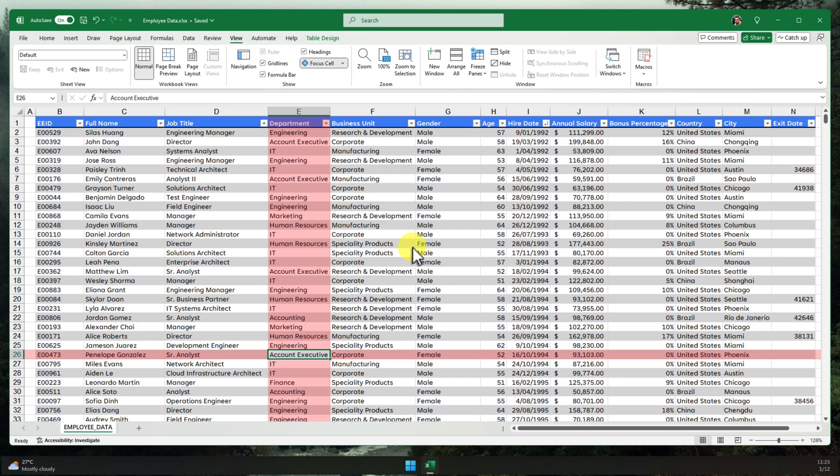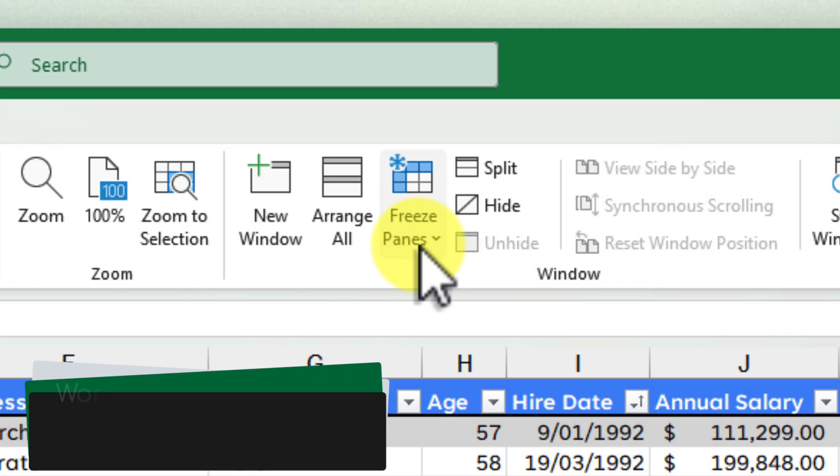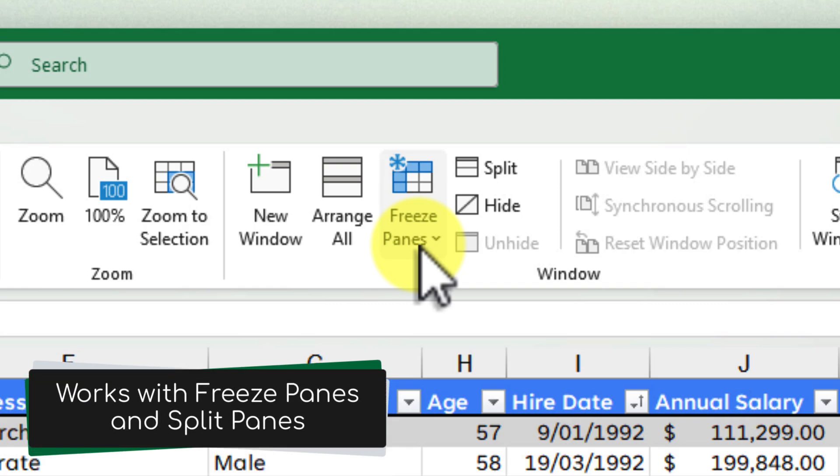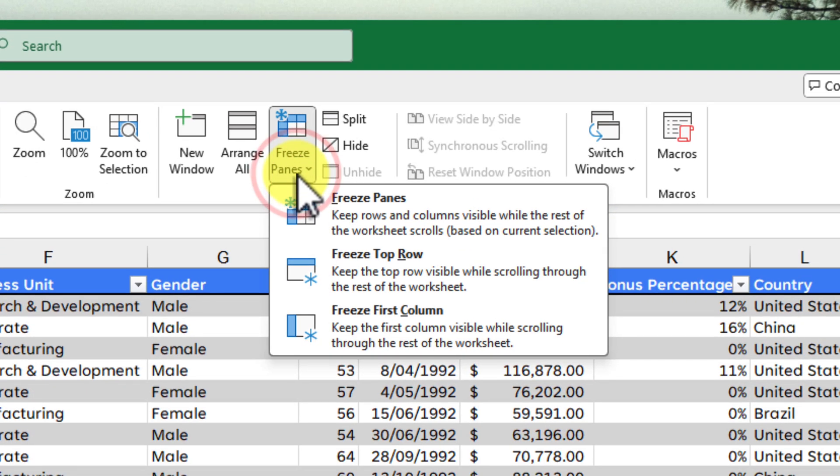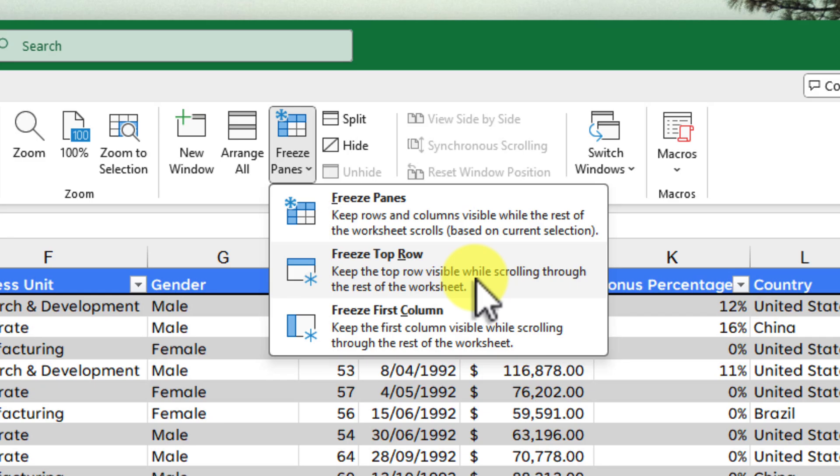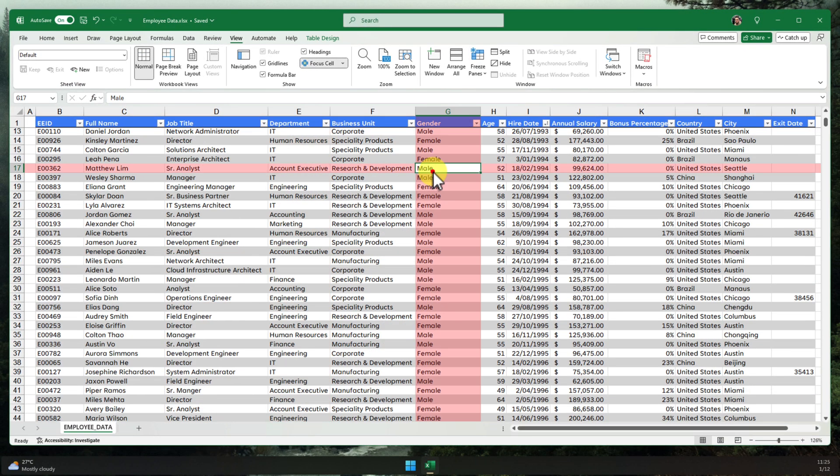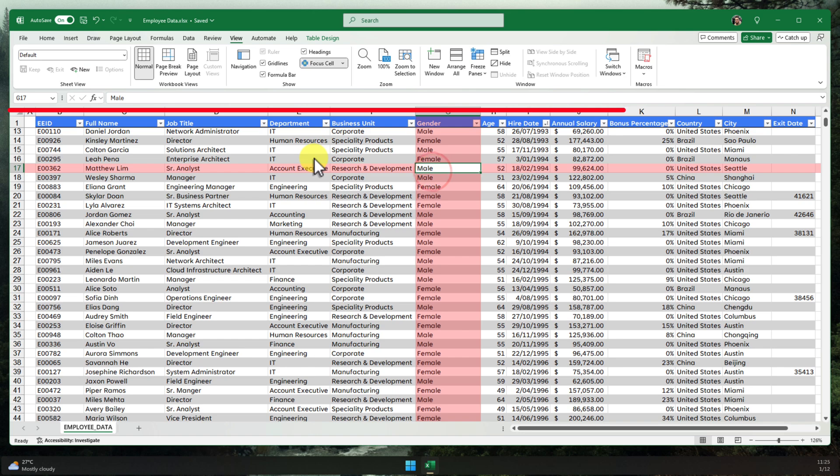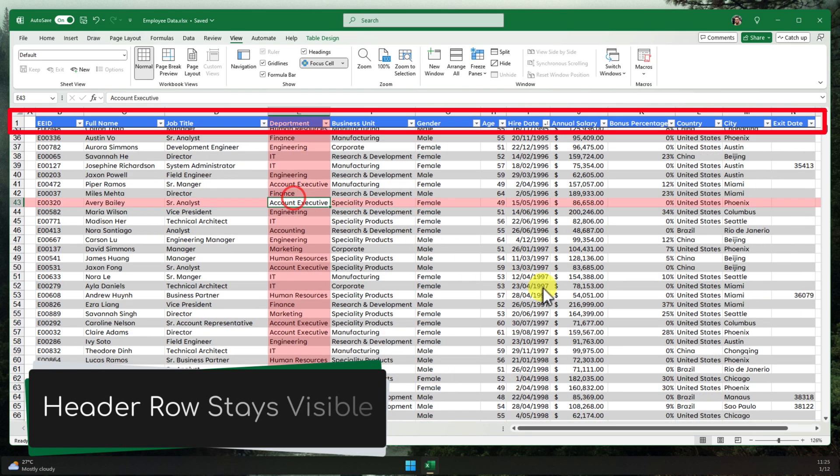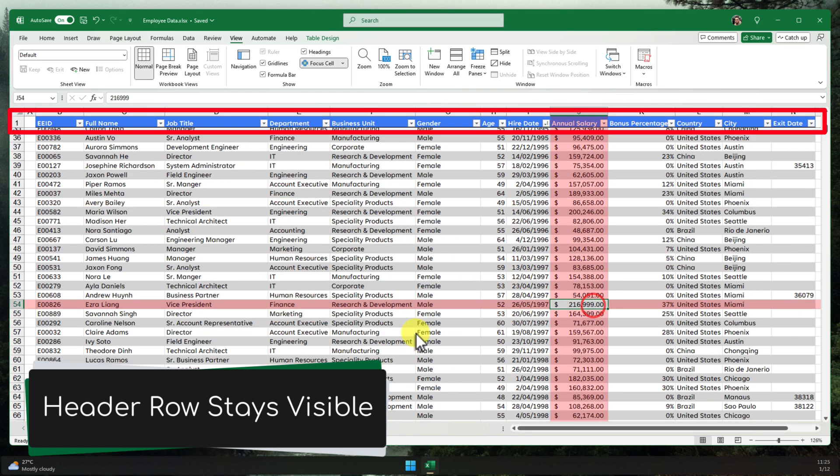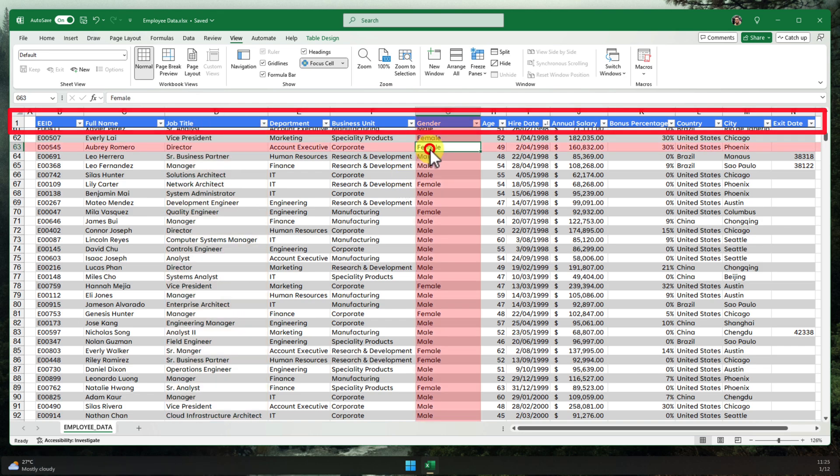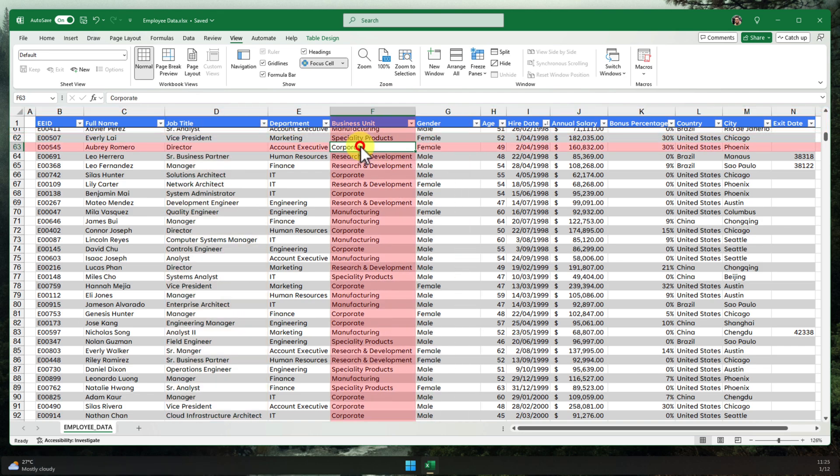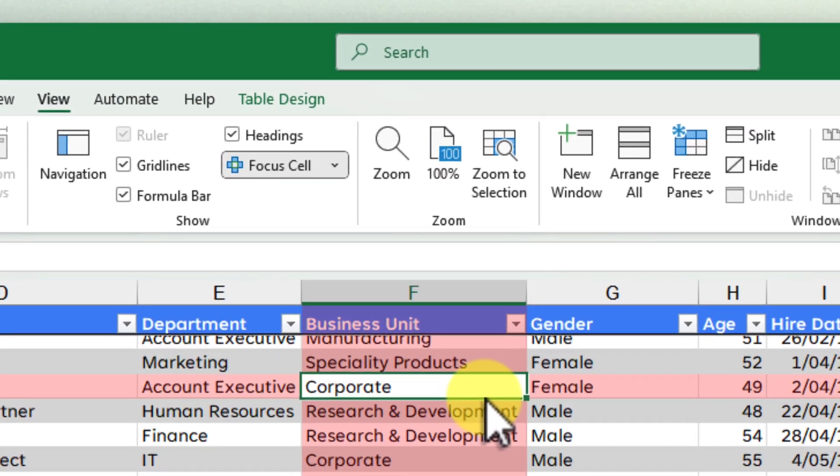Now, let's round out with a bonus tip. Focus Cell actually works in harmony with other Excel features like freeze panes. This means that you can combine the power of these tools to create a truly customised viewing experience. For instance, you can freeze your header rows using freeze panes and then activate Focus Cell. As you navigate through your data, the frozen headers will remain in place, while Focus Cell highlights the active row and column. This is incredibly useful for keeping track of your data in large spreadsheets with many columns.